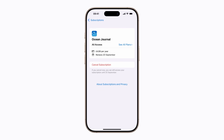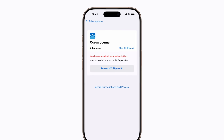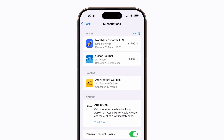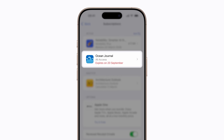To return to your subscriptions, tap Subscriptions in the top left-hand corner of your screen. Cancelled subscriptions may still appear in your active list, but will now show an expiry date instead of a renewal date.